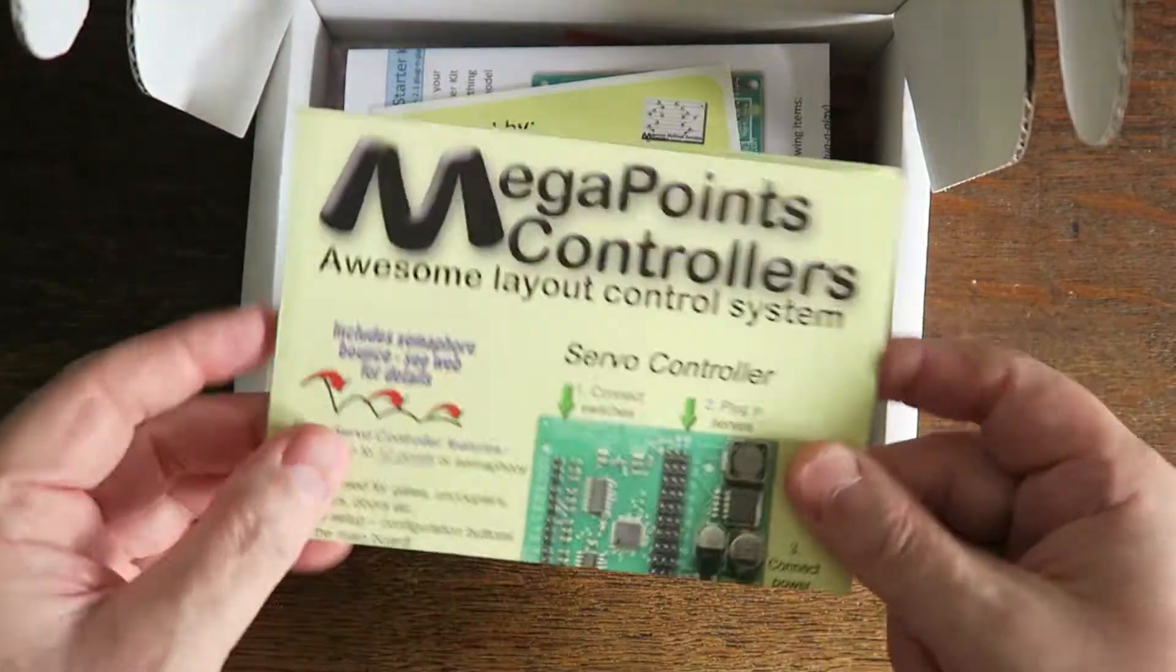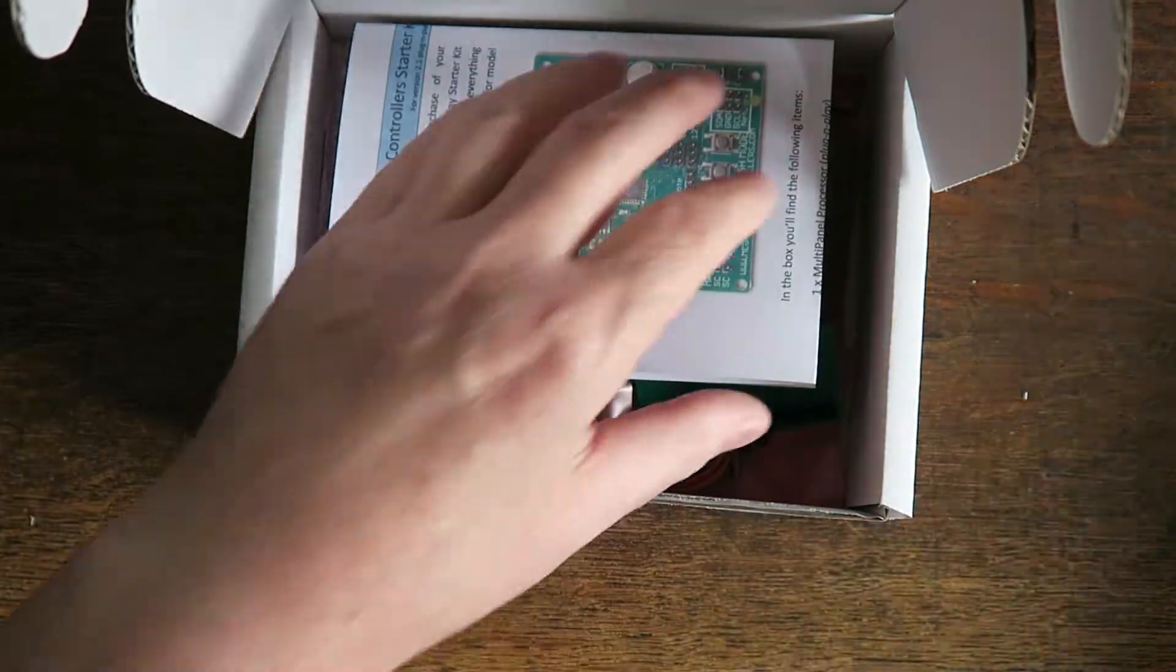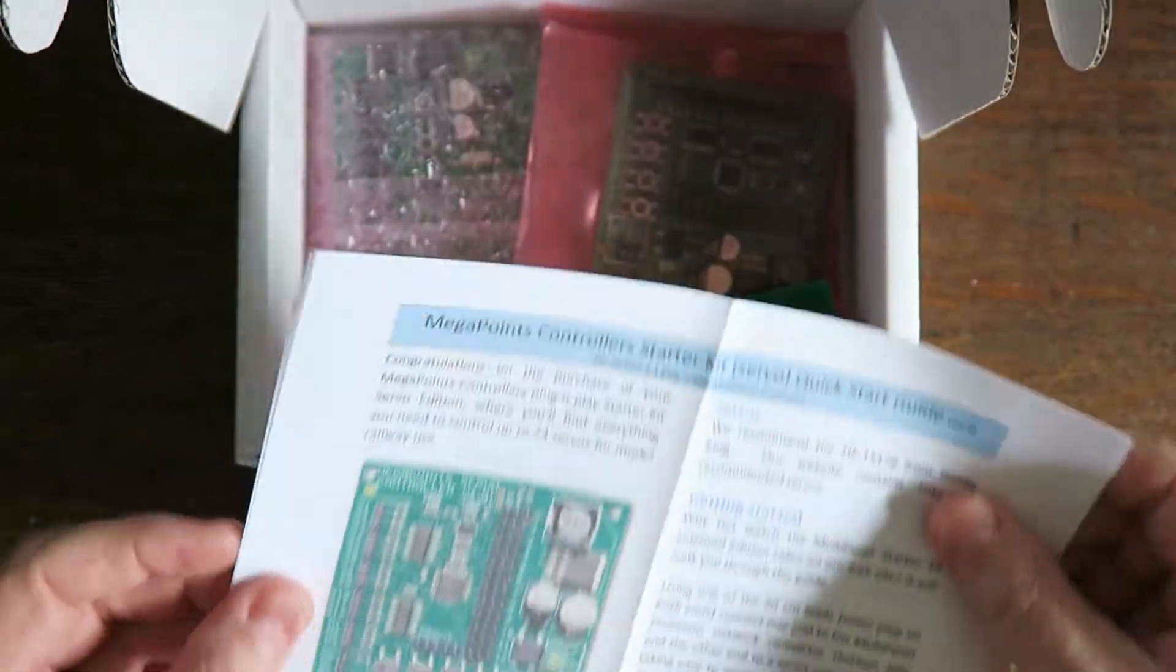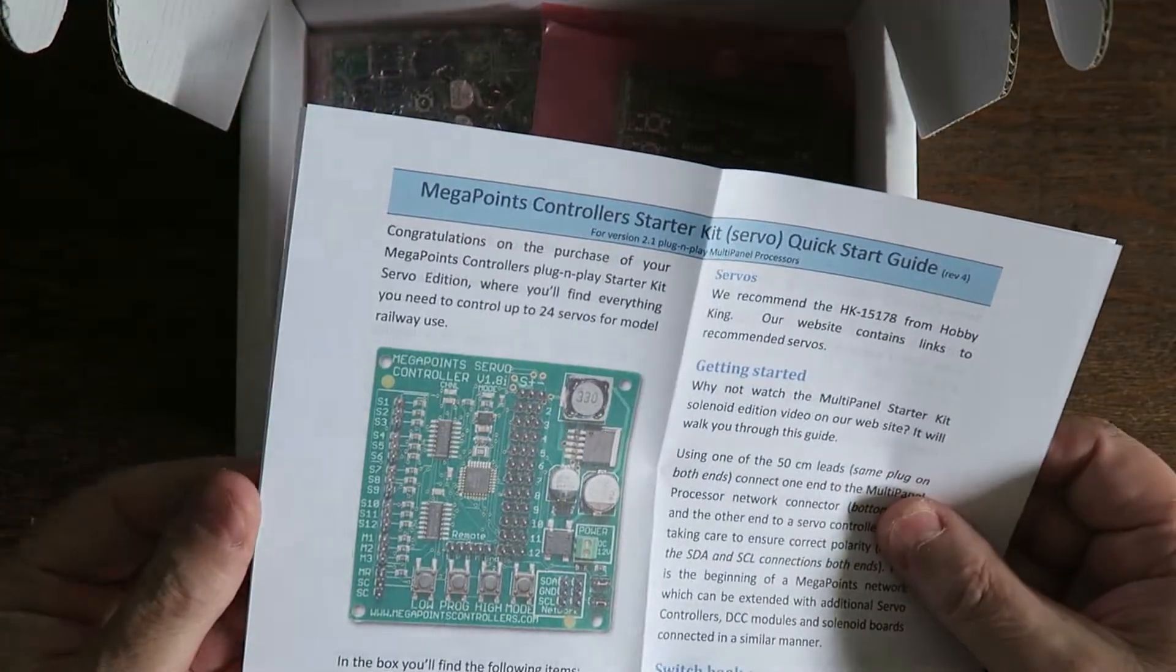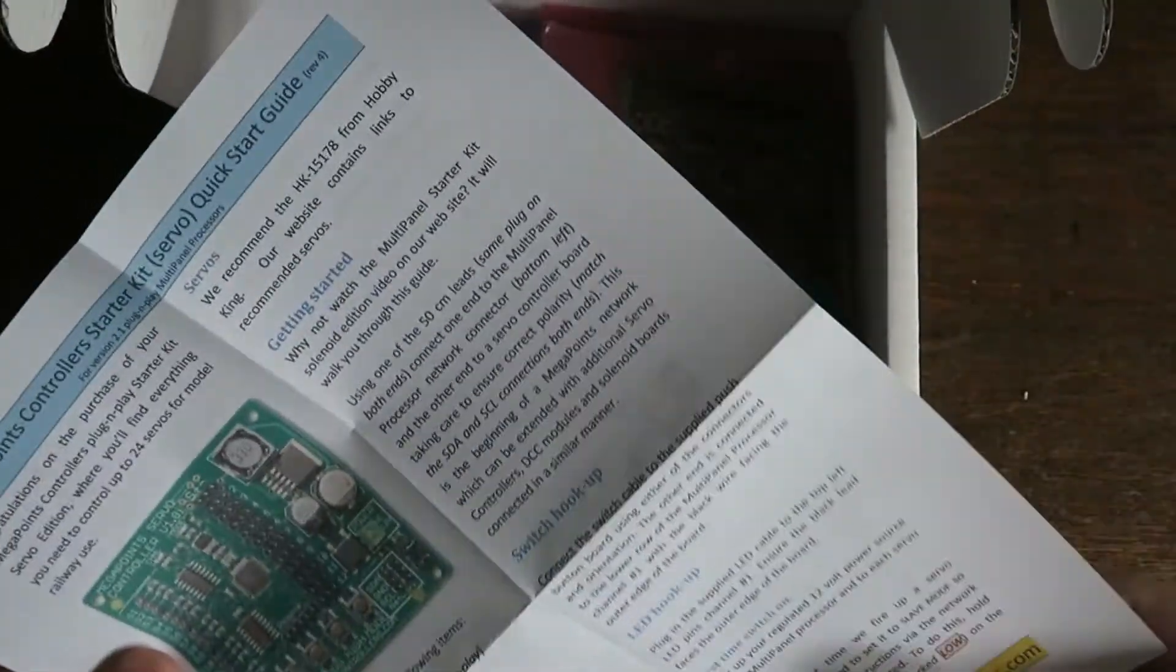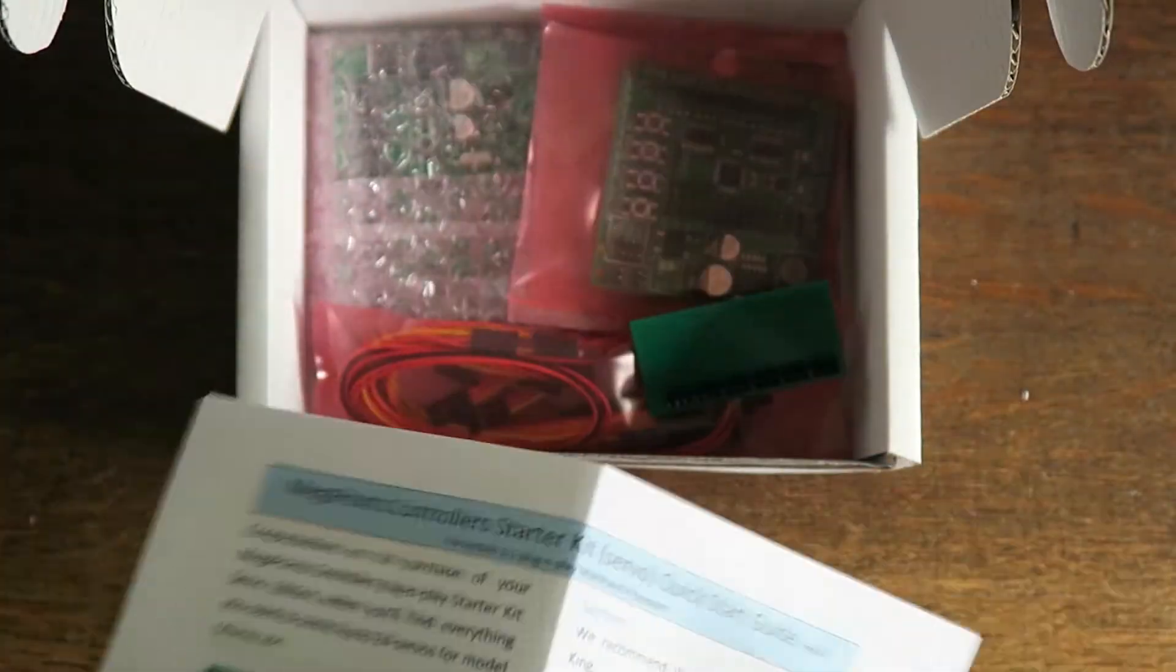Some promotional material, a sticker, and the quick start guide. This will walk you through connecting it up and getting it going, or you can watch this video.